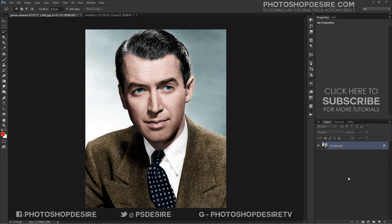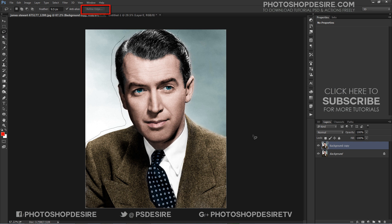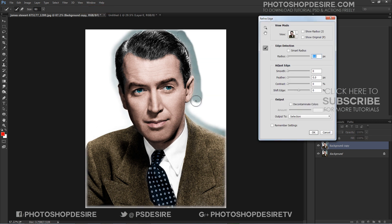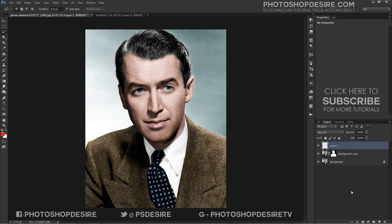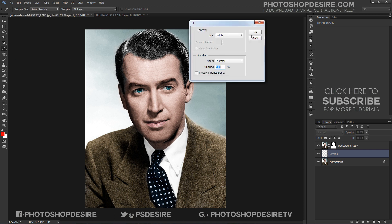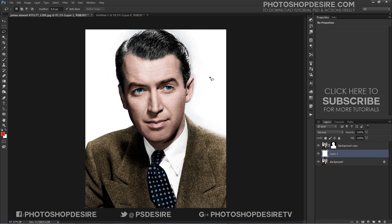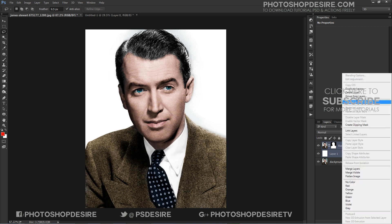We want the subject background to be white. First, make a duplicate copy of the background. Now cut out the subject from the background. I will use the lasso tool and with the help of refine edge, I will make the selection. Add a new layer and fill it with white — use Shift+Backspace on Windows or Shift+Delete on Mac to open the fill dialog. Merge the mask layer and white layer into one layer by right-clicking and selecting merge layers.